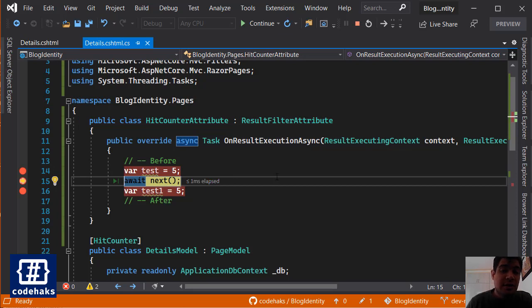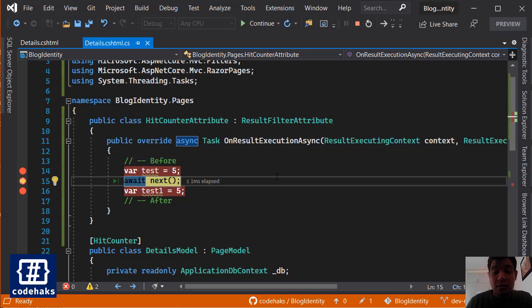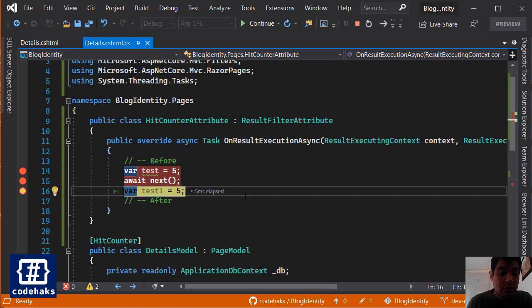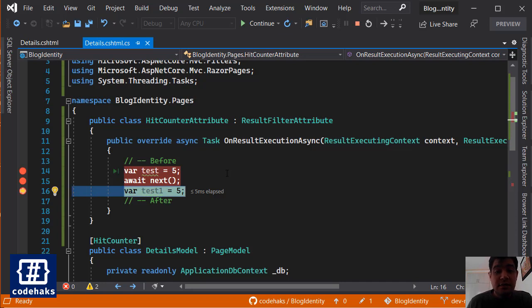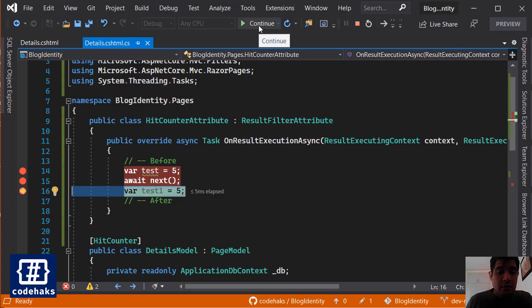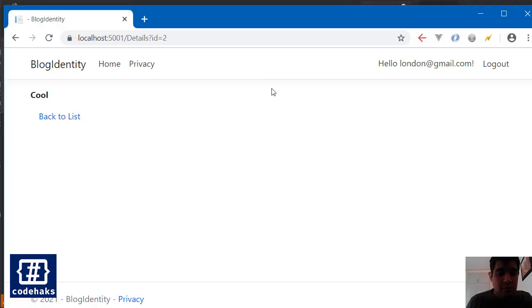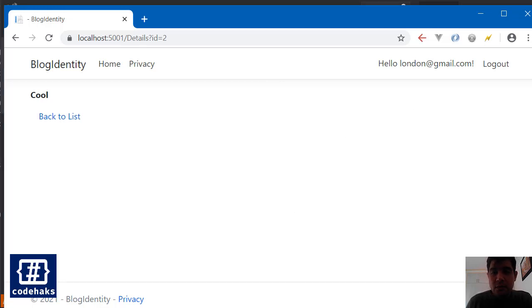And now we get to this part and now we await. When next runs, your page gets generated and result gets ready. And after that is done it comes back to this place and goes to this line. So you are managing two parts of the event, before and after, in the same method here.